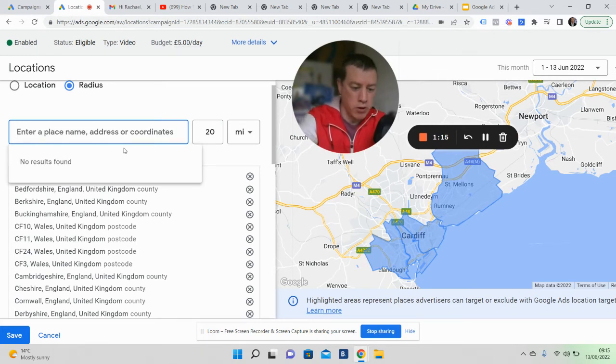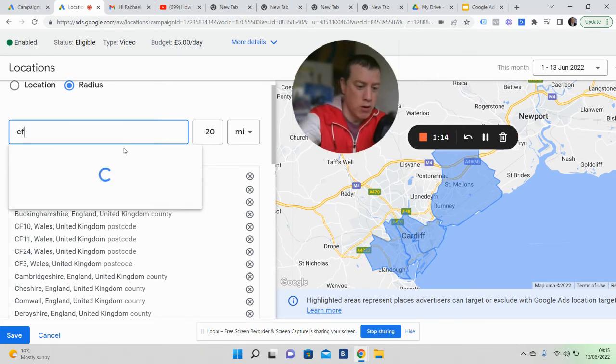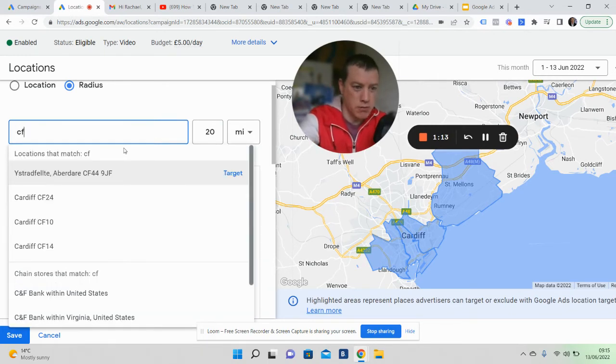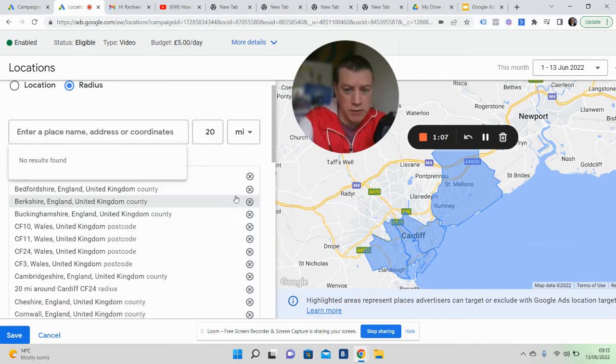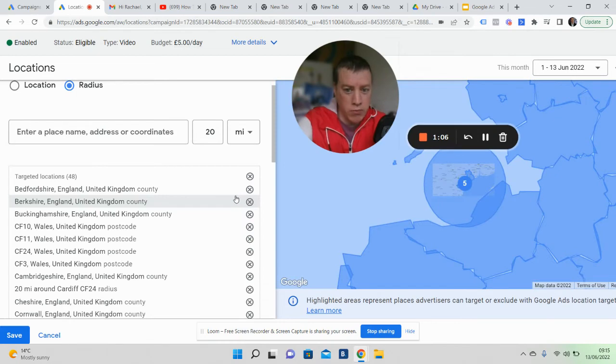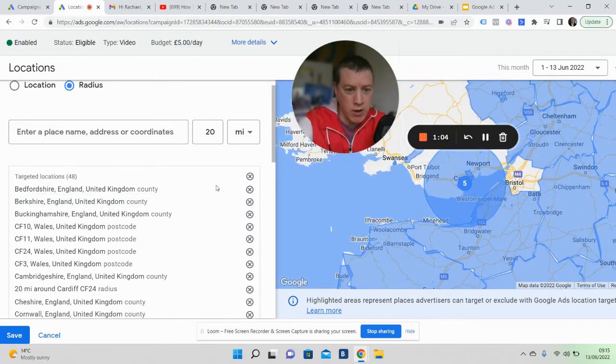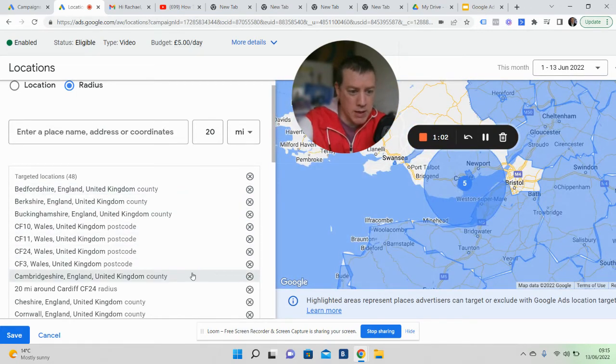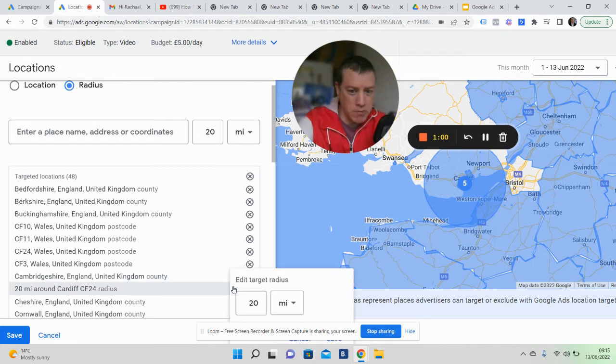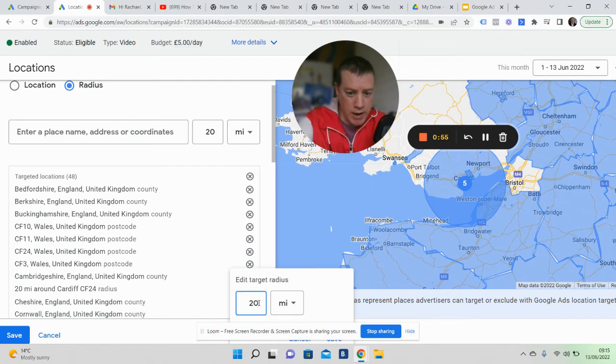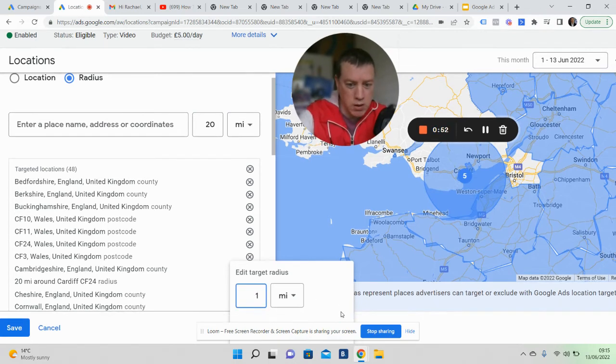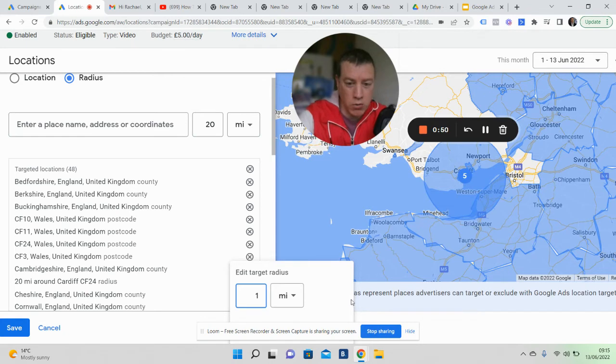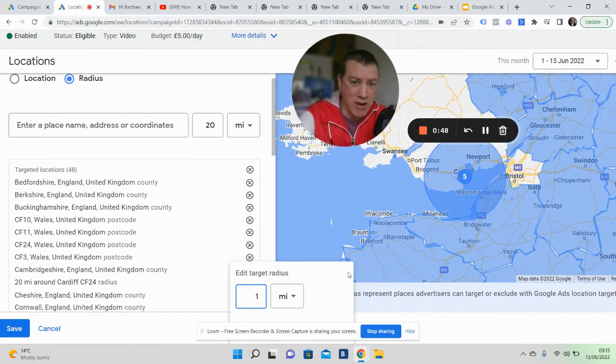We could run CF24 for instance—Cardiff—and we could run a 20-mile advert from that, basically targeting anyone in the blue. This is really an interesting way. You can go down to the mile. We haven't got this issue, and the great thing about Google is you're getting in front of people who are actually interested and looking.